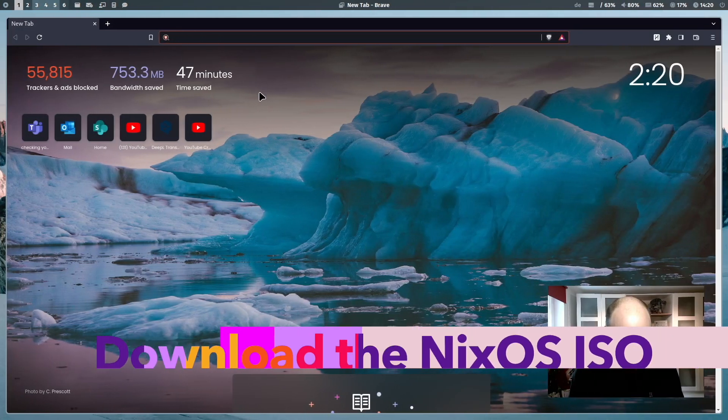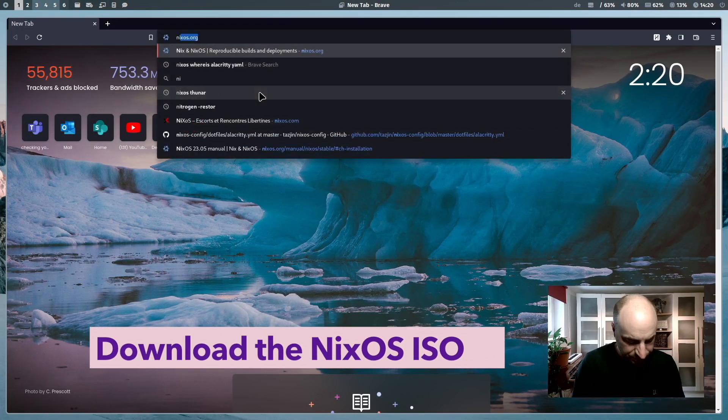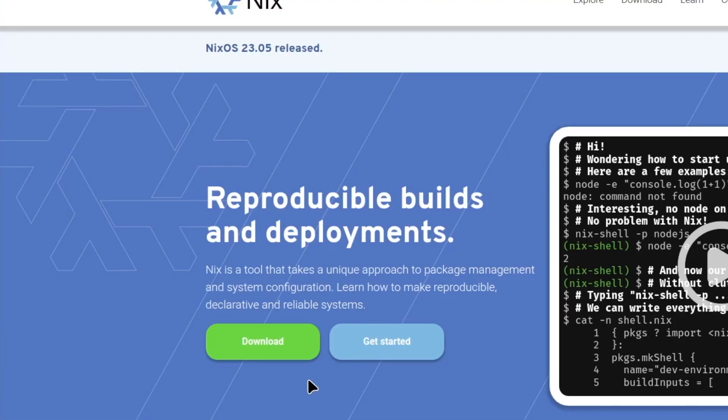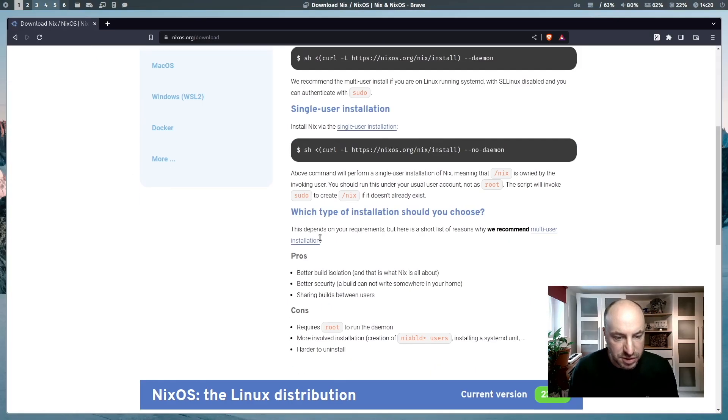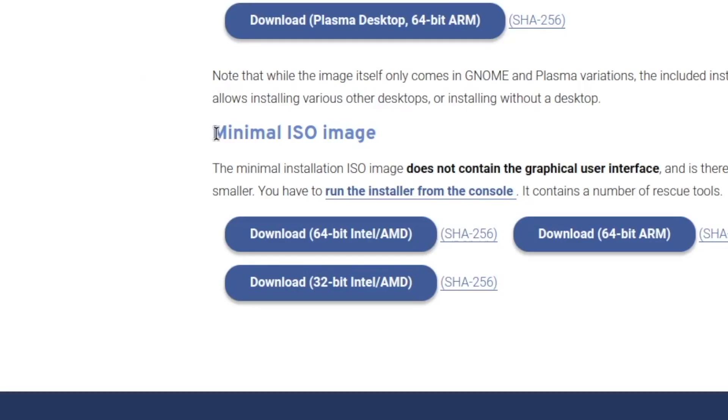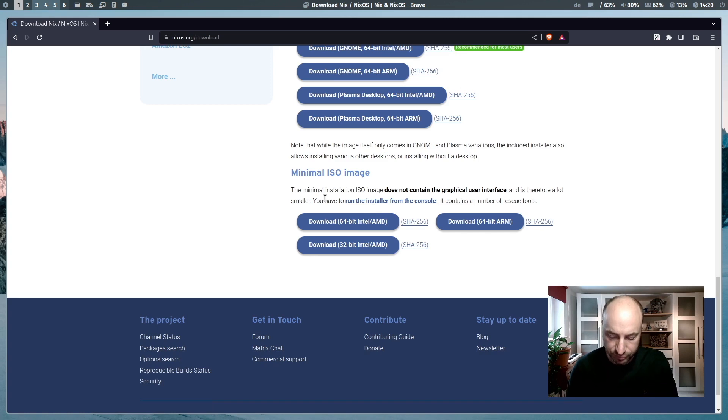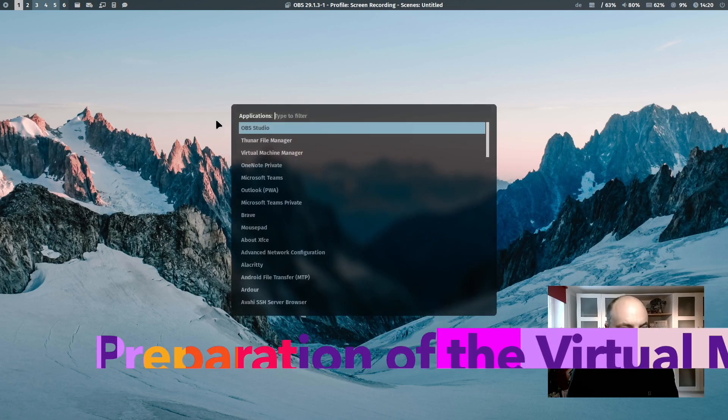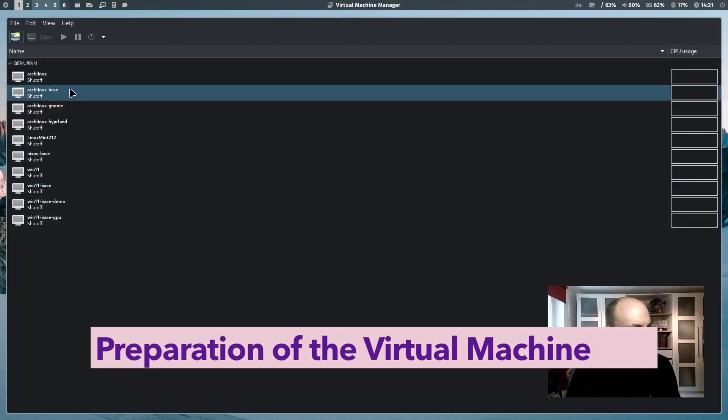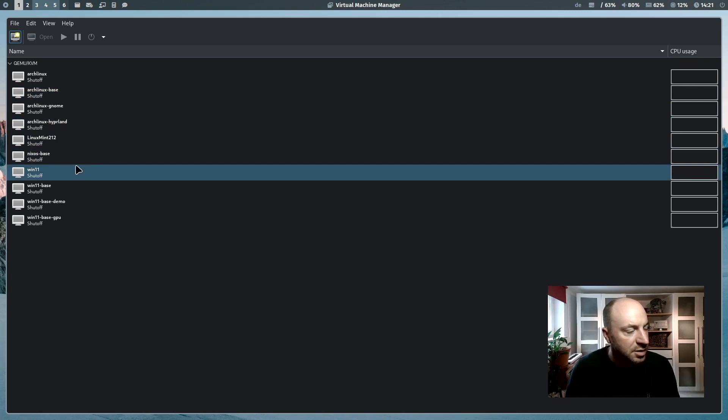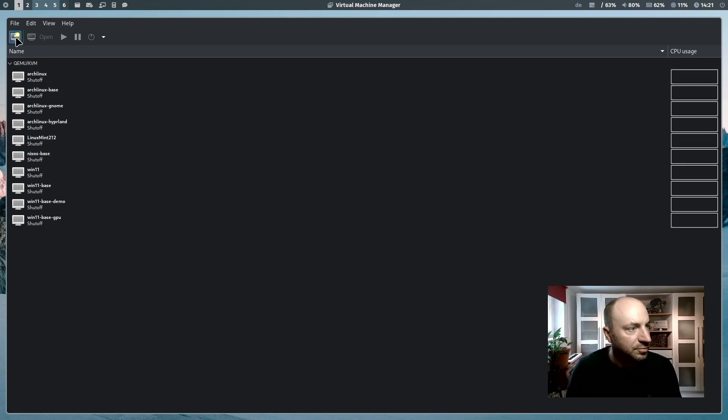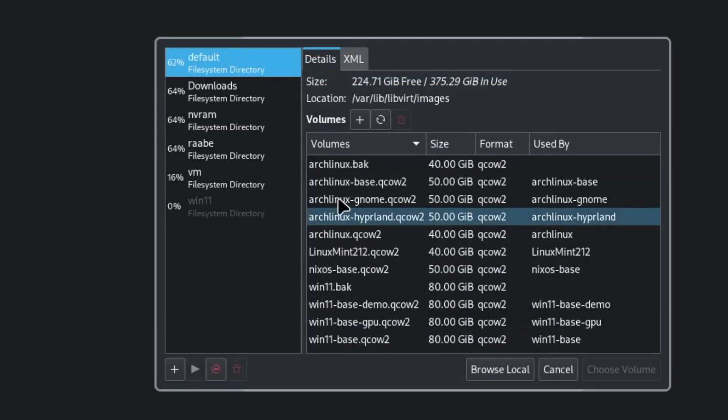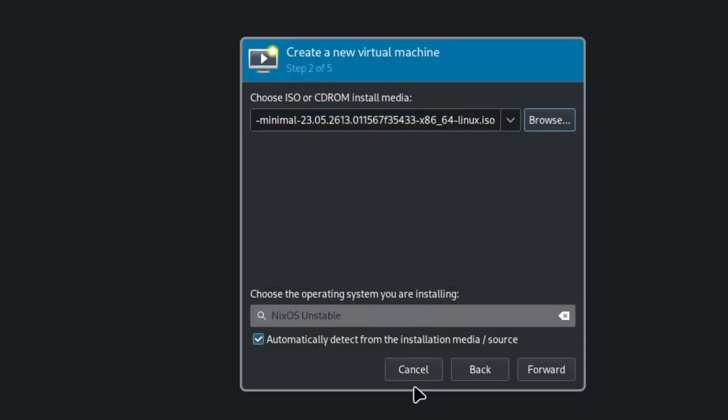First, we have to download the NixOS ISO file. We go to nixos.org, click here on download, scroll down to the minimal ISO image section and download here the 64-bit Intel AMD version. Now we can start the virtual machine manager and create a new virtual machine. I choose the ISO file that we have just downloaded.